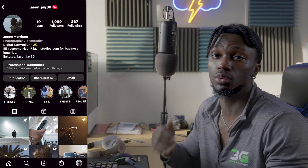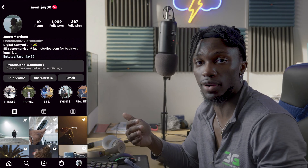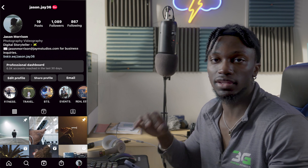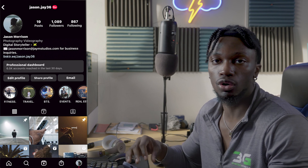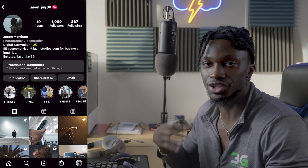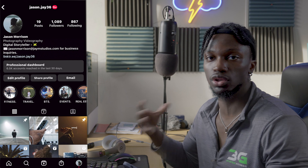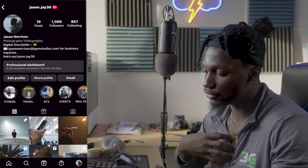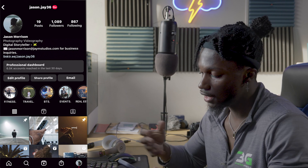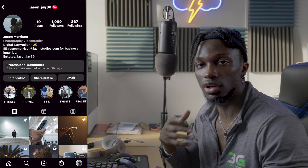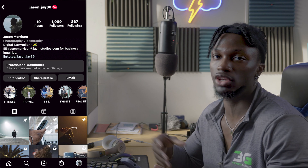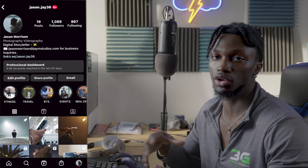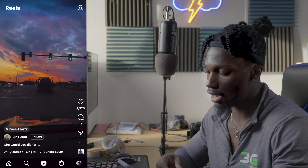The first thing you want to do is hop on Instagram and find the audio, song, or sound bite that you want to use in your video. You can go scroll through the Explore page or the Reels page and find an audio you want to use — that's perfectly fine.